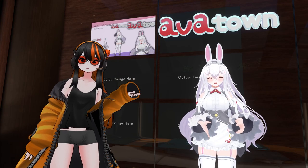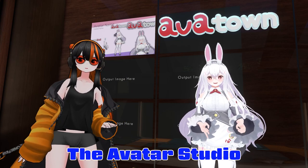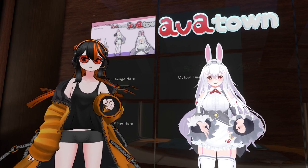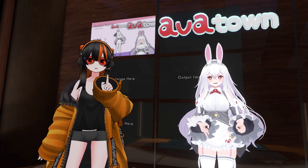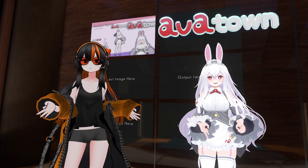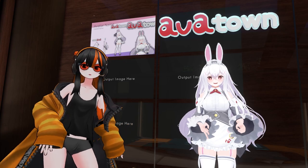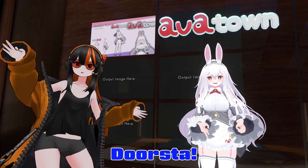This concludes our quick look at the Avatar Studio. There are many more features you should definitely try out. Without further ado, until next time with Dosta!